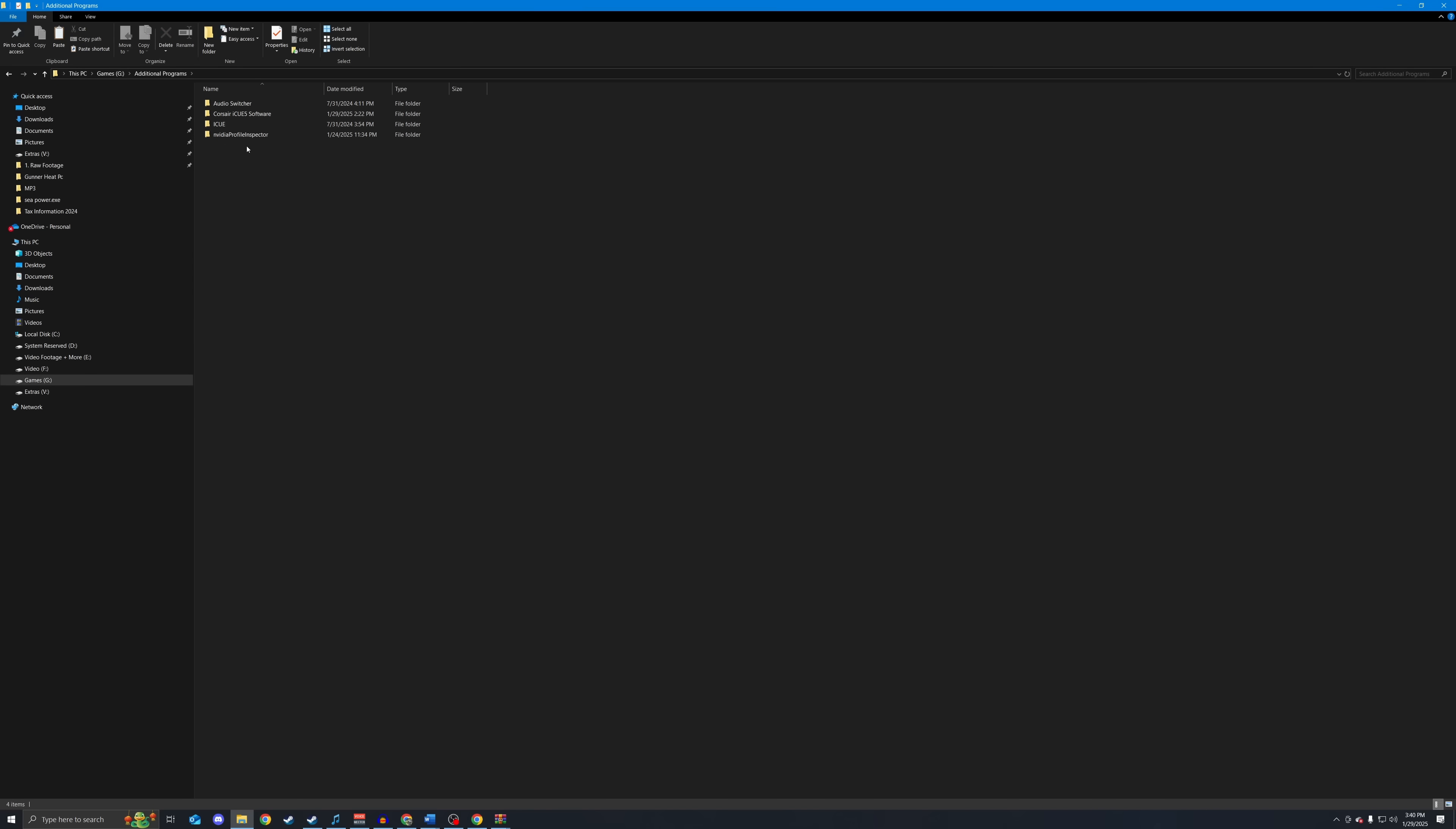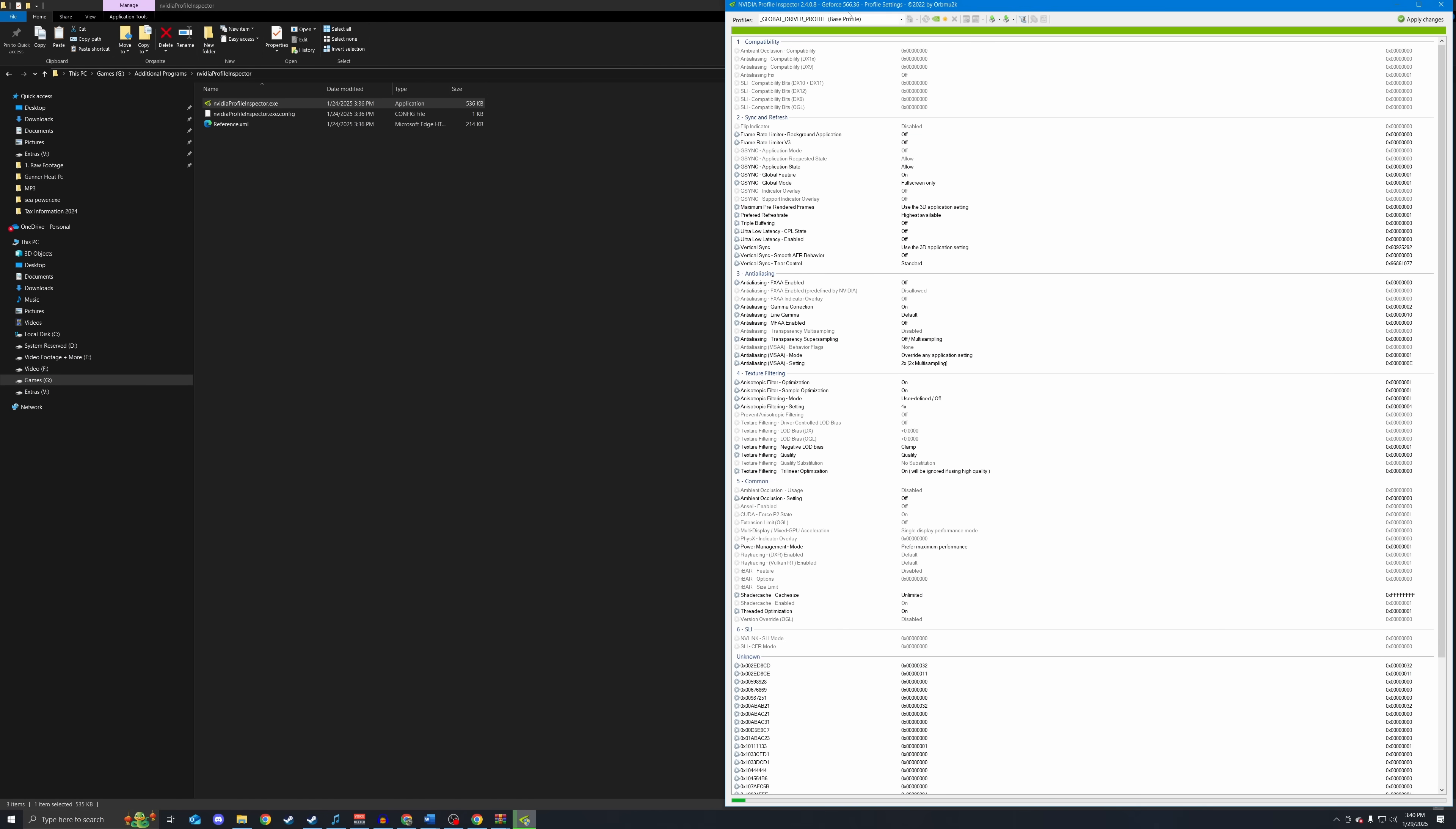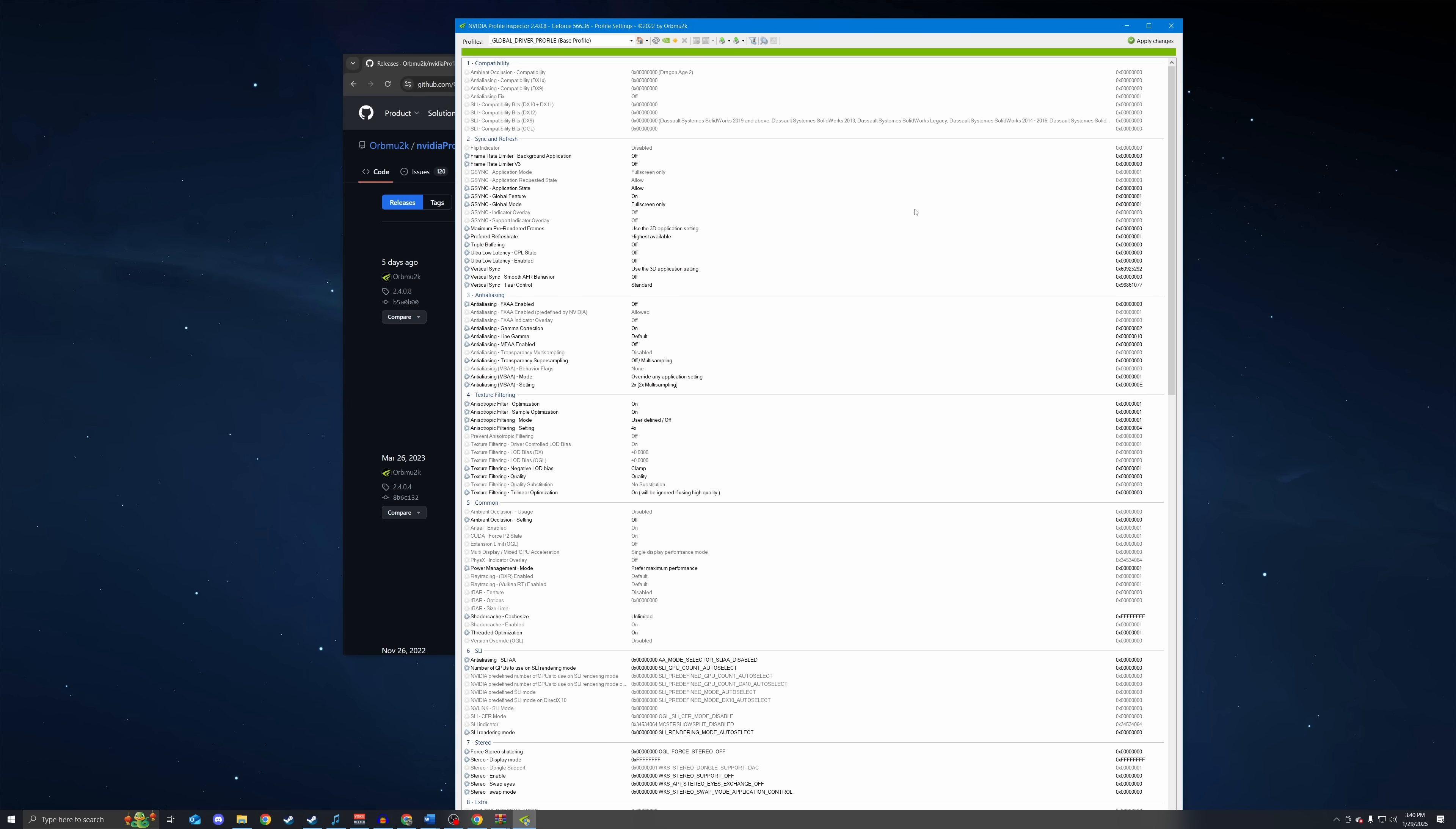Once there, you are going to take this file and extract it wherever you would like programs like this to be installed. For example, I put it in my G folder. And once extracted, you will have the Nvidia profile inspector.exe. We are going to open that up. You need to run as an administrator a lot of the time. And here we go. Here is Nvidia profile inspector.